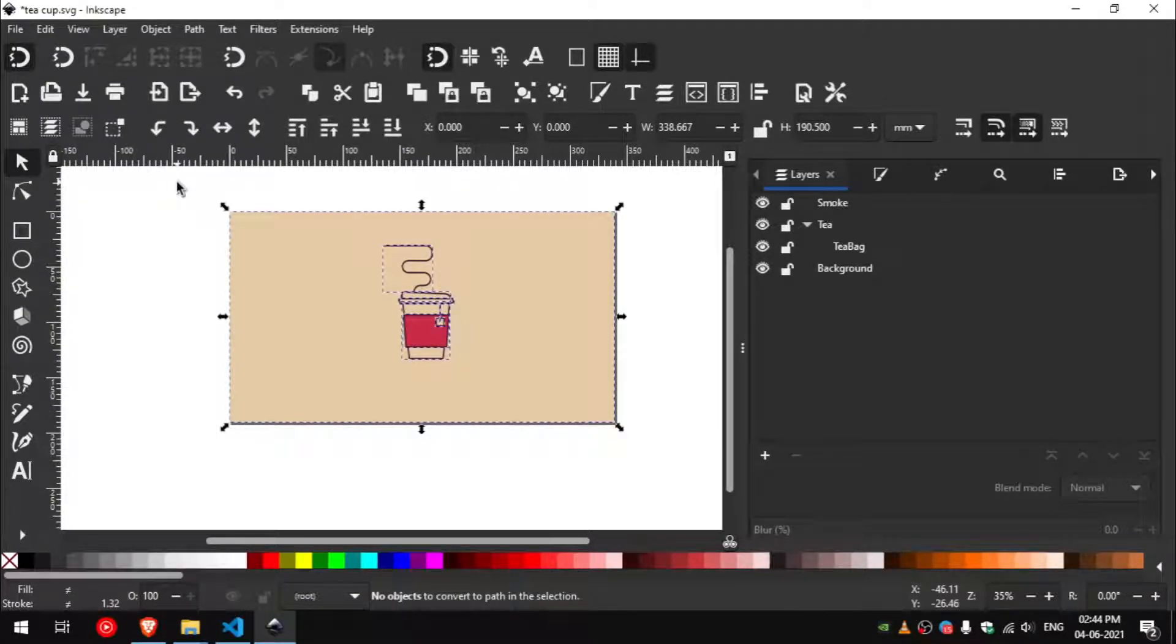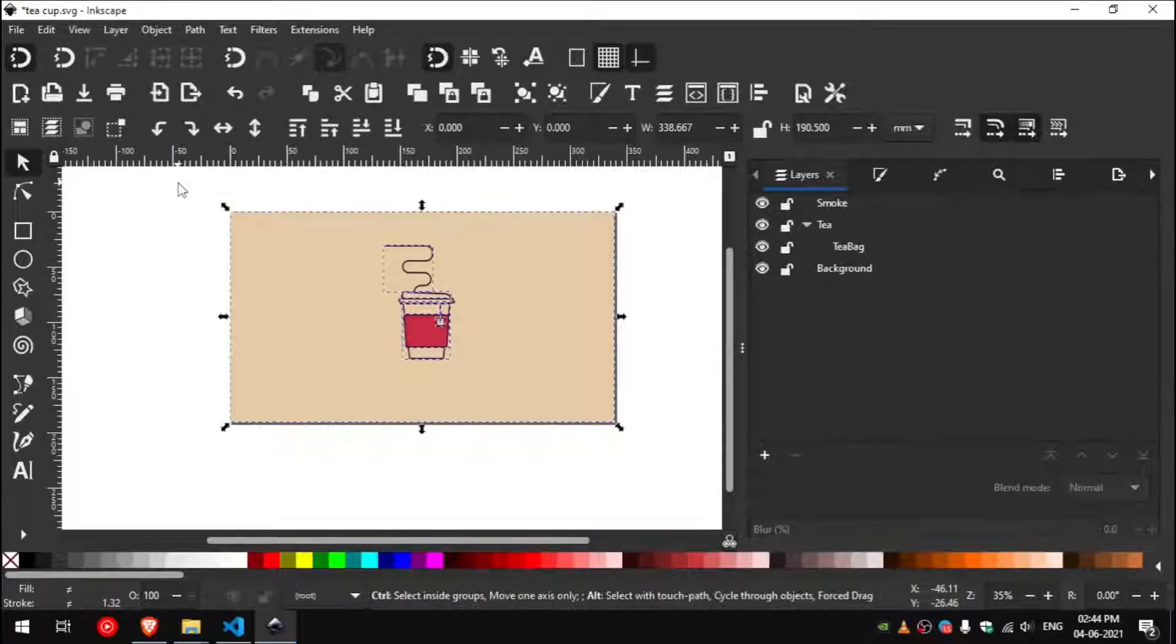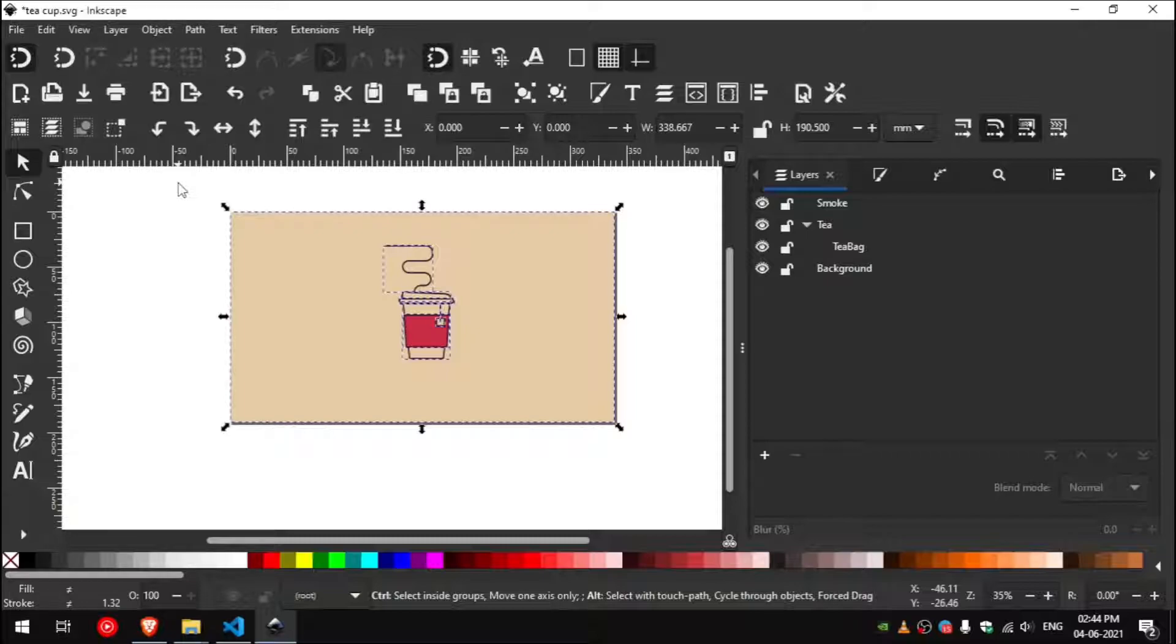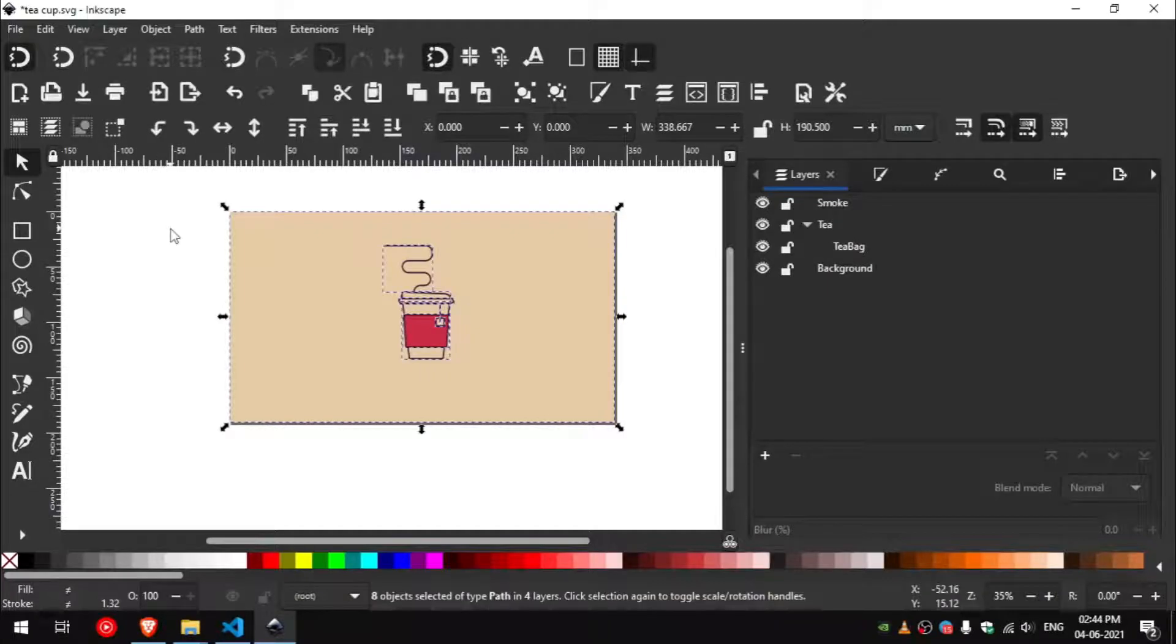Now our file is ready to be exported as a CIF file. Make sure you are on the latest version of Inkscape.